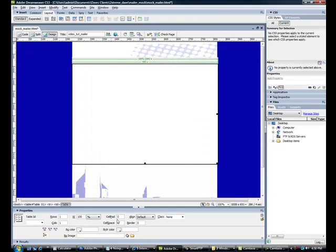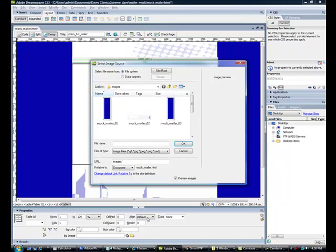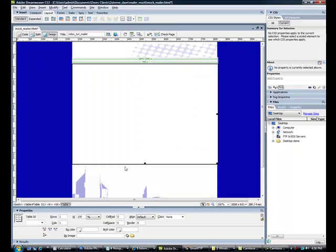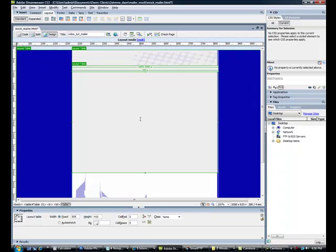Click back into standard. Select your image again. Alt F6. Back to layout.